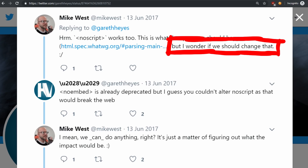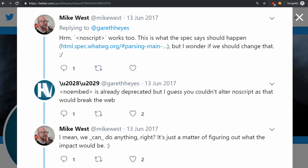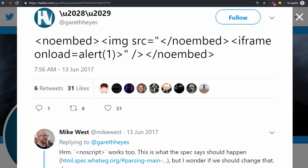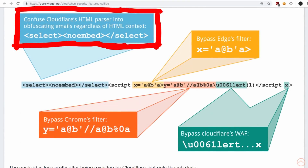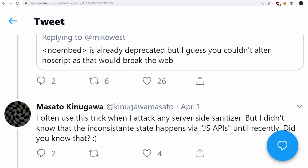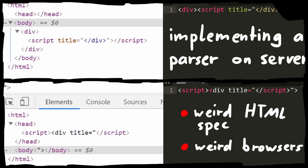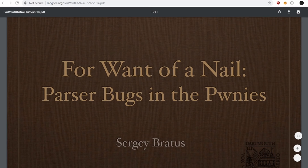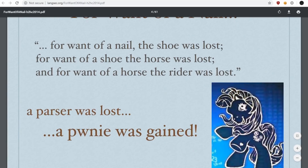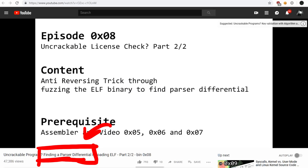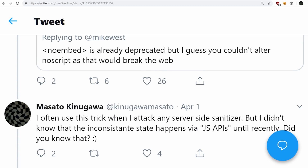Mike West wrote about no script that this is what the spec says should happen, but he wondered if they should change that. So Mike West and Gareth found this behaviour interesting back in 2017. The idea of attacking different parser behaviours is a fundamental idea in IT security research — I even made a video in 2016 introducing that concept as part of the binary exploitation playlist, so that kind of thinking during research is not uncommon.